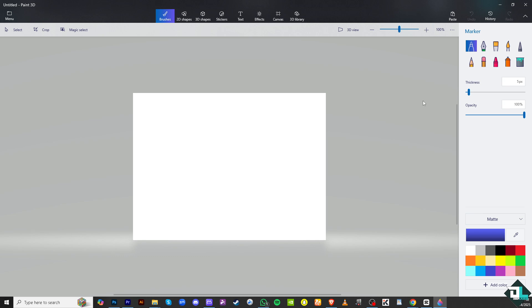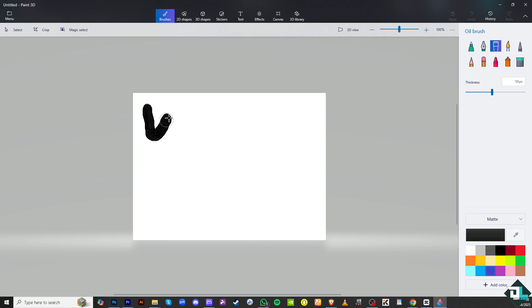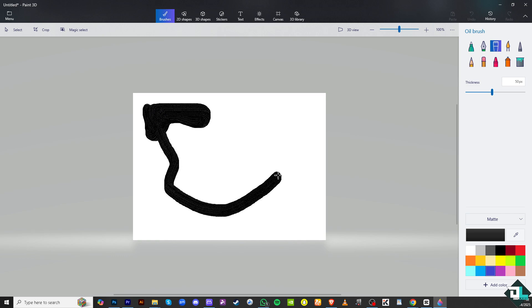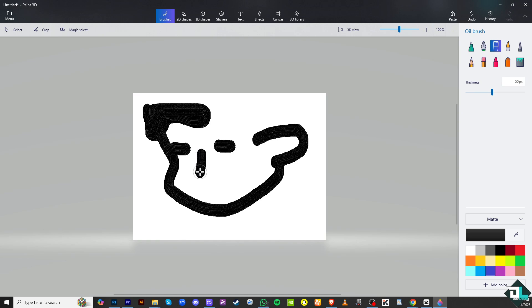From here, you might want to choose from any of the following markers. You can use maybe this one right here and choose a color, maybe black. And then say, for example, we're going to draw someone right here. For example, this guy, kind of like that.